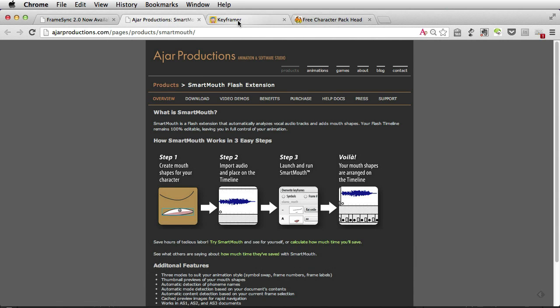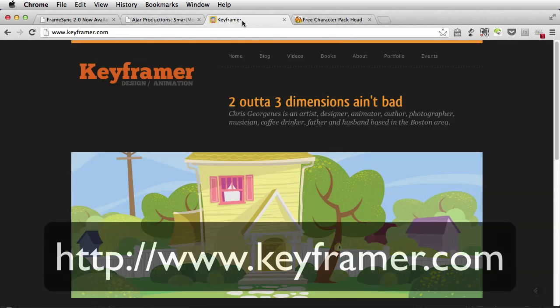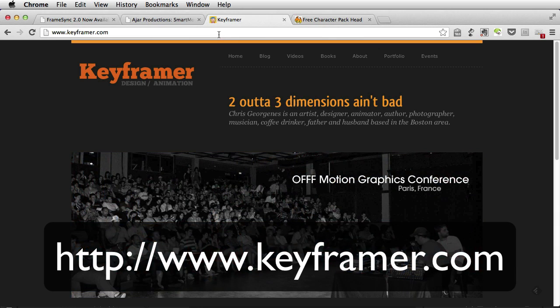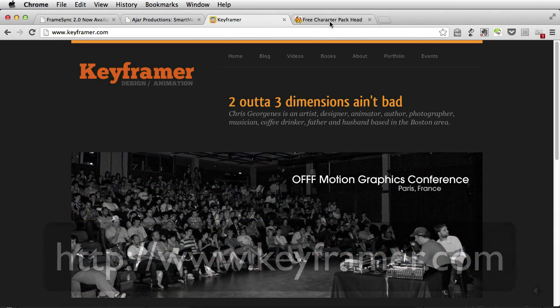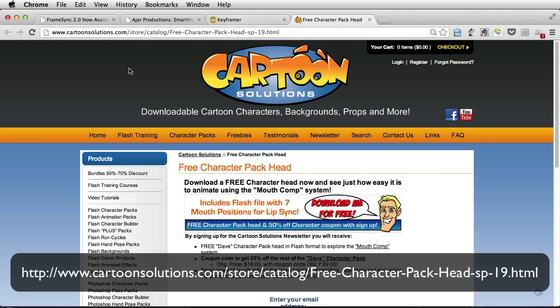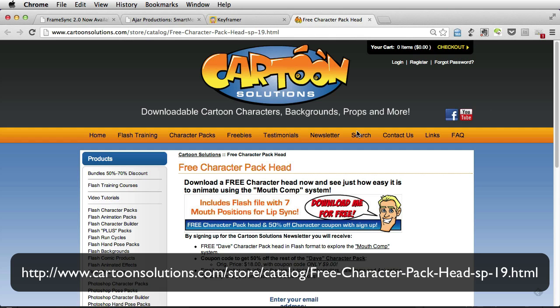You work closely with Chris Jojenesse on it. If you don't know these two guys, just take a look at their work. For this demo, I bought the full version of this character, which is named Dave, at CartoonSolutions.com.